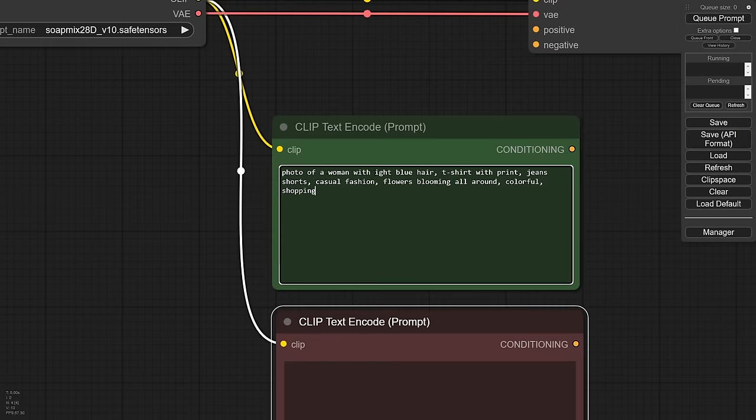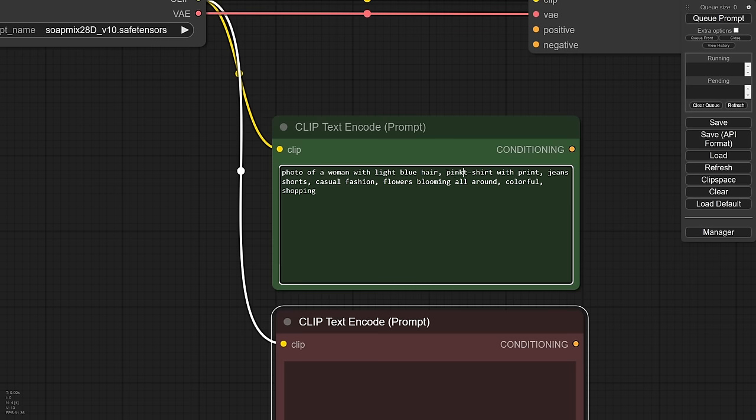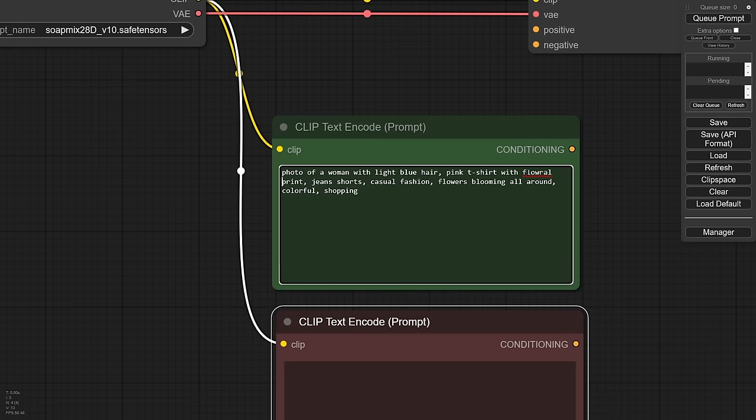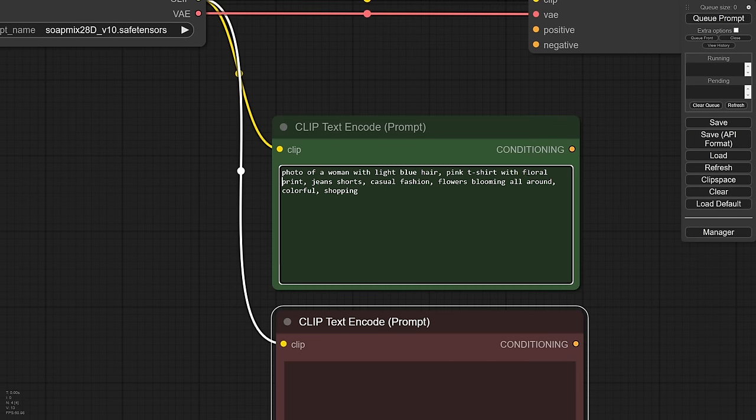We'll introduce one more here. And if you hold down your shift key when you paste, it will keep all the connections in place for you. So we'll just go ahead and make that one red and plop in place here. Photo of a woman with light blue hair. Let's do a pink t-shirt with a floral print. By the way, if you want to, this is kind of fun.